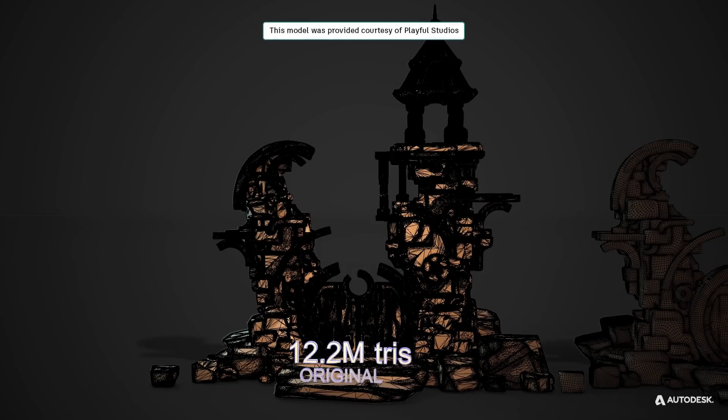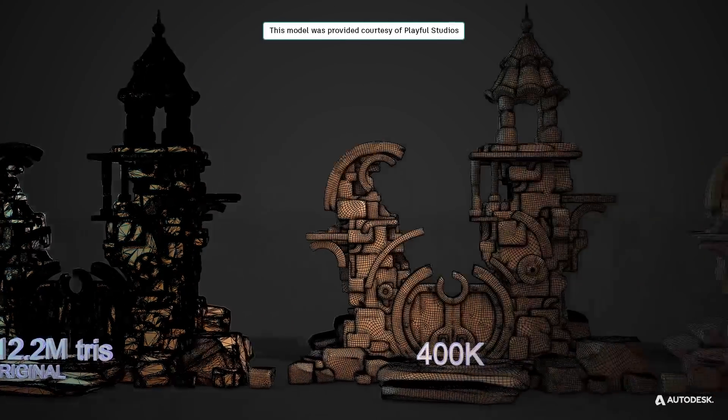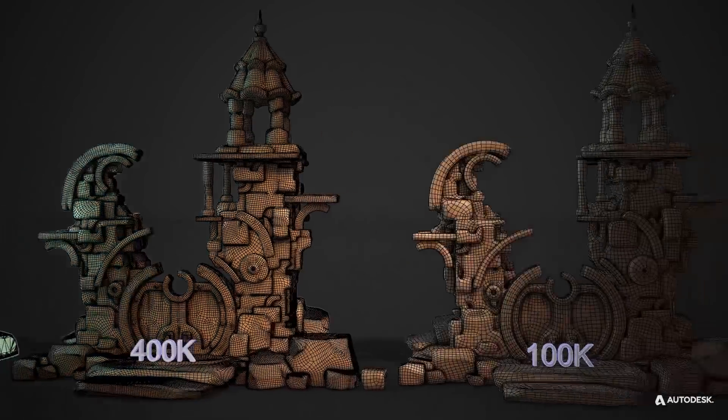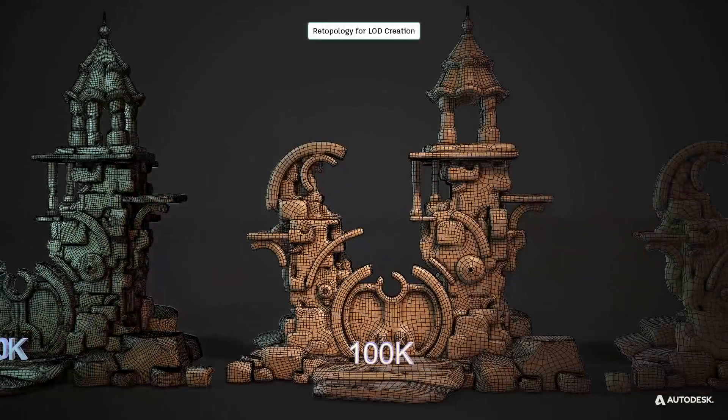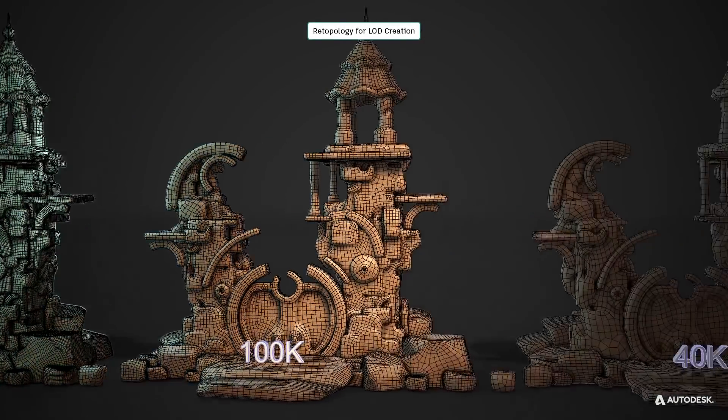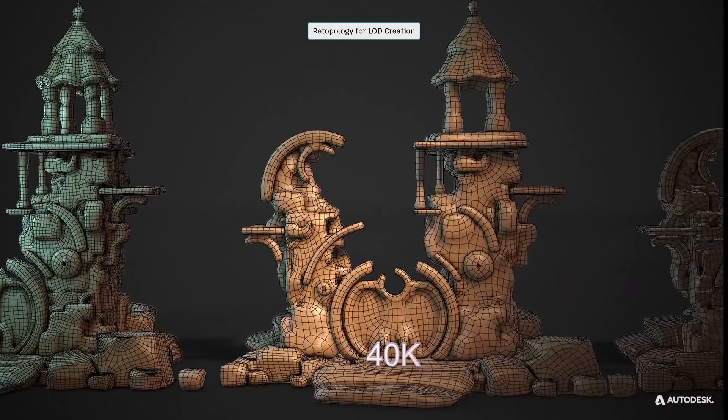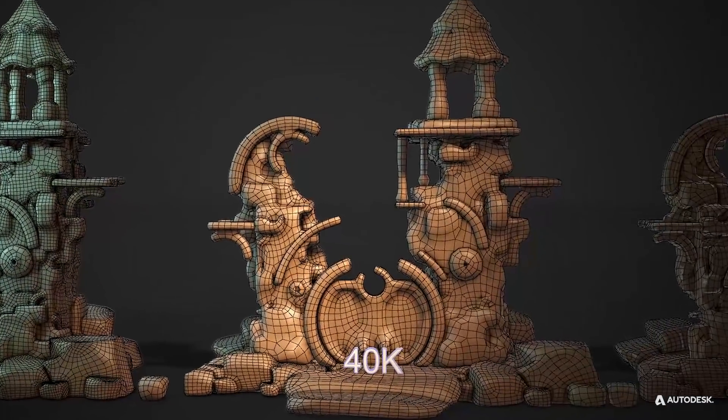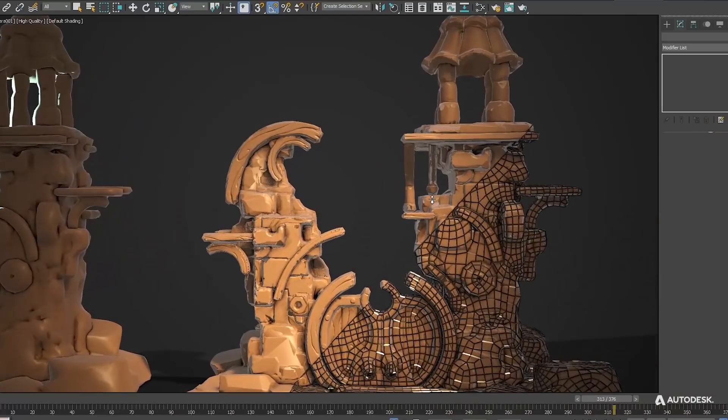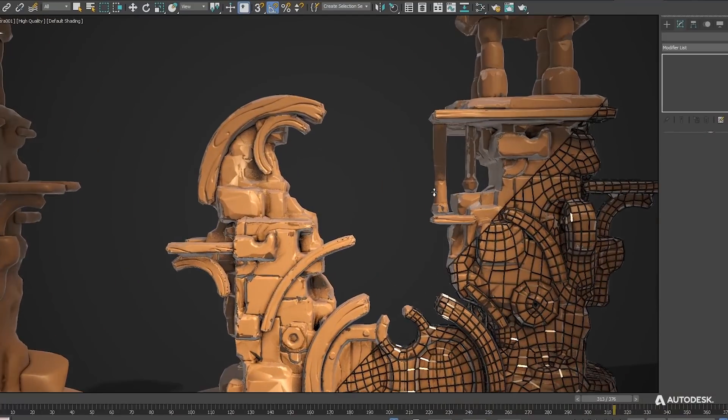Retopology can be extremely useful creating multiple level of details for video games. In this example the original model is a 12 million triangle game asset and with a push of a button we can create different LODs until a 40k triangle version.